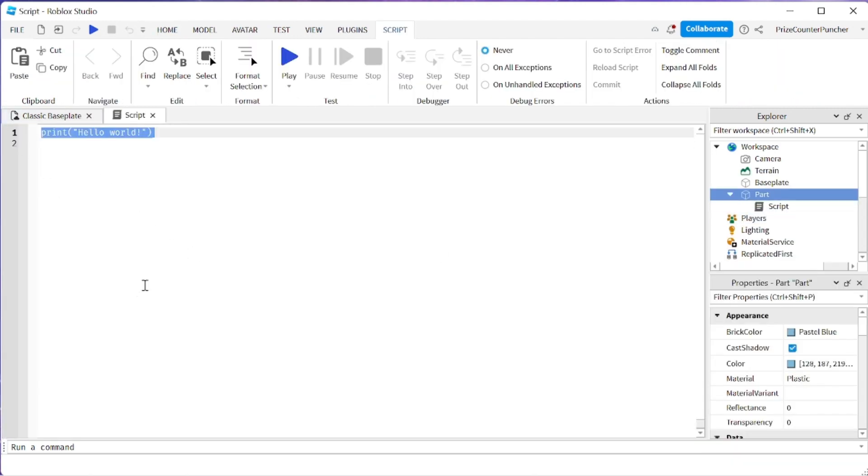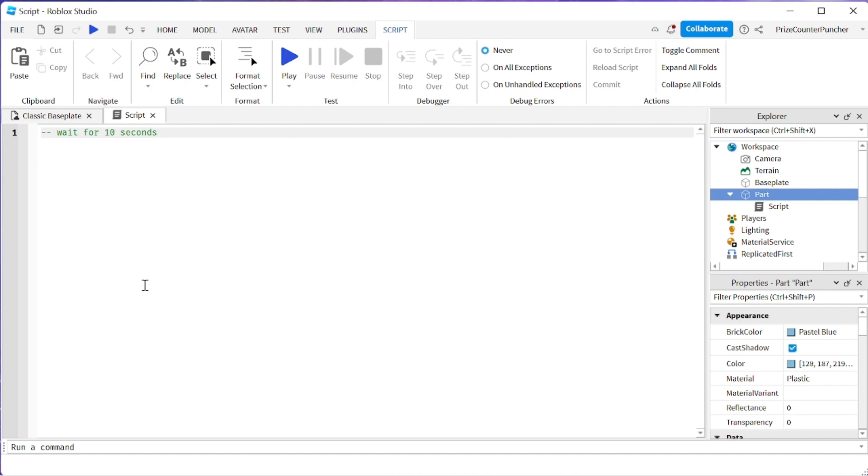How about we're gonna do dash dash wait for 10 seconds and we're just gonna give it a few seconds. Let's see what happened and it doesn't seem like it's doing anything. As of right now you're gonna need to have some code inside your script first before the AI can help you.